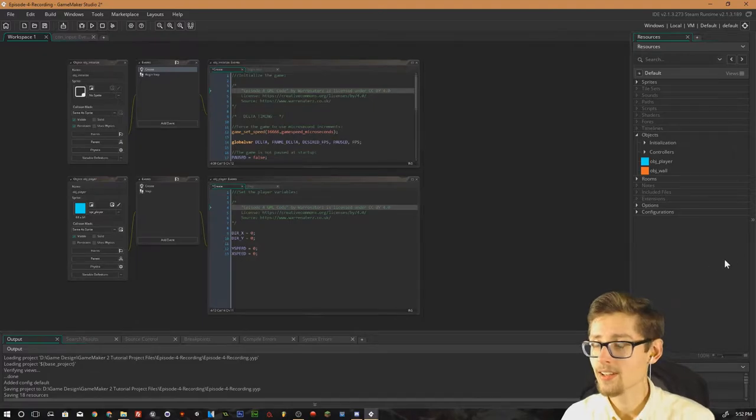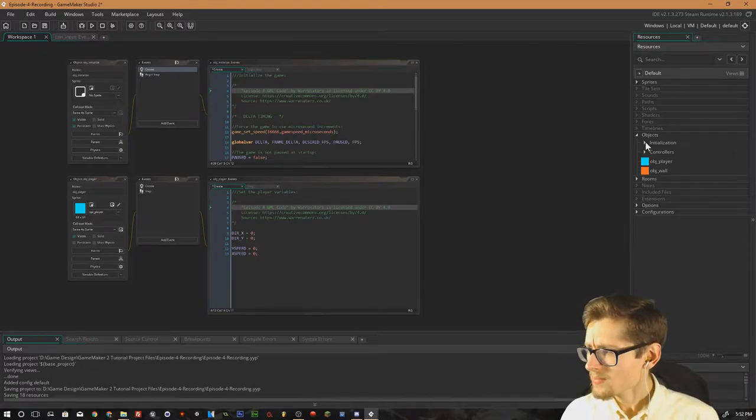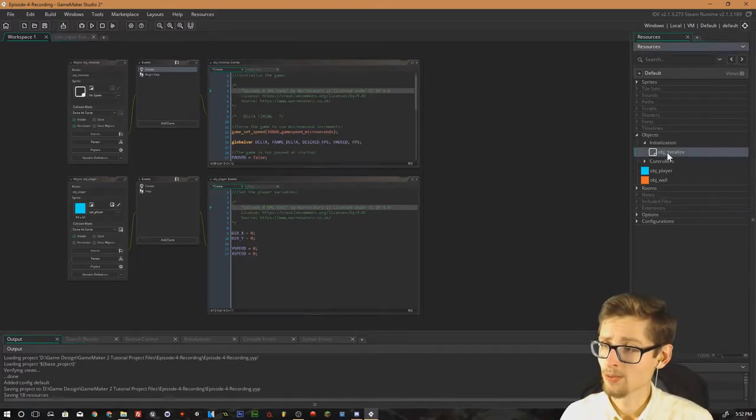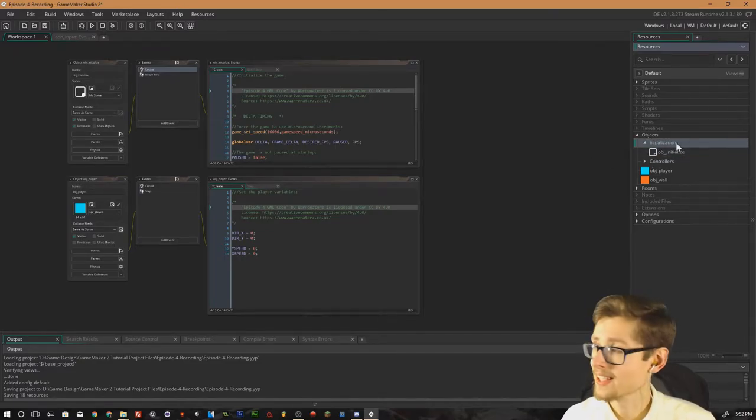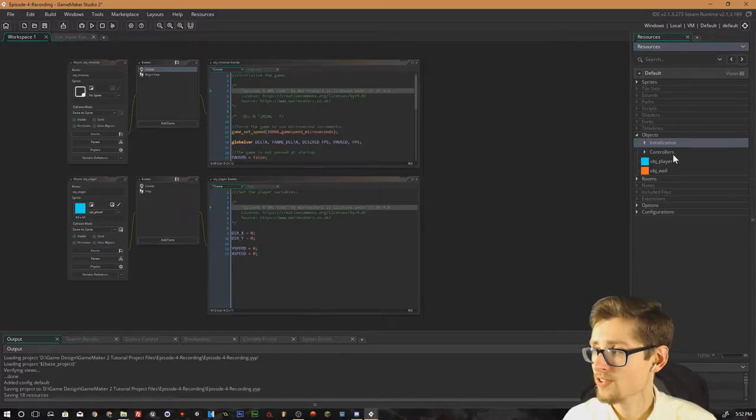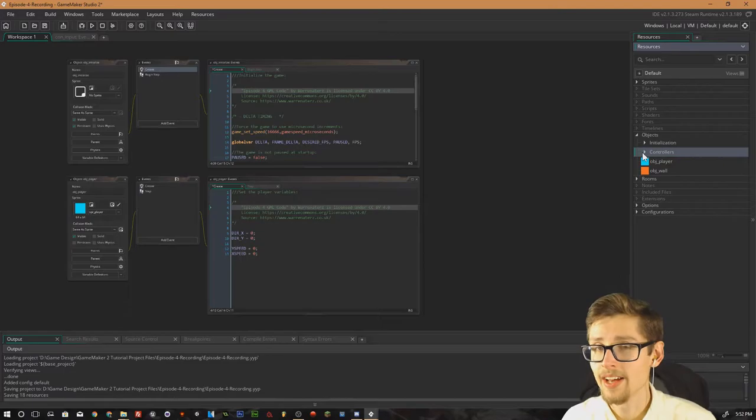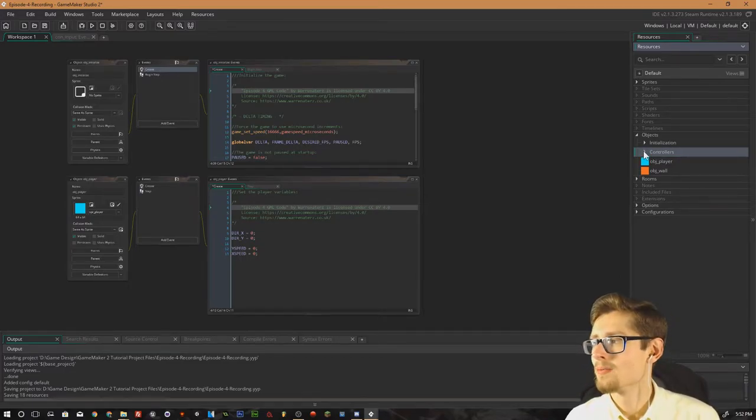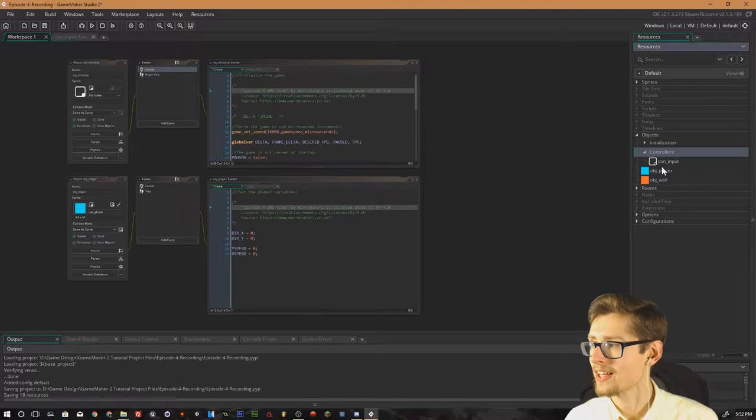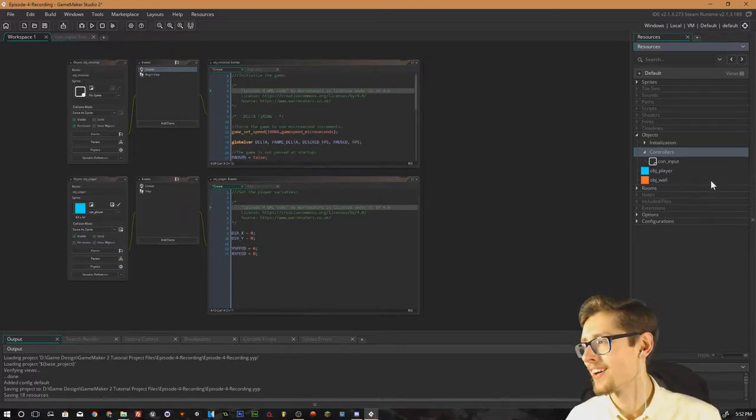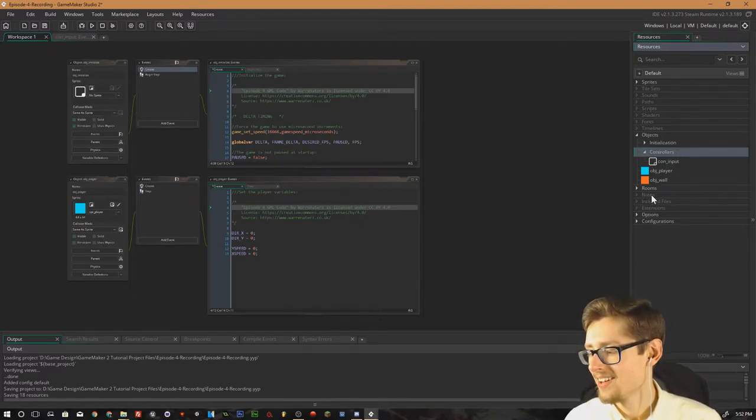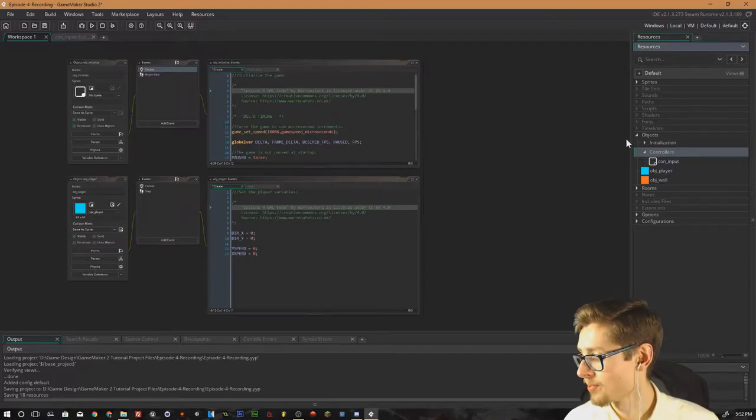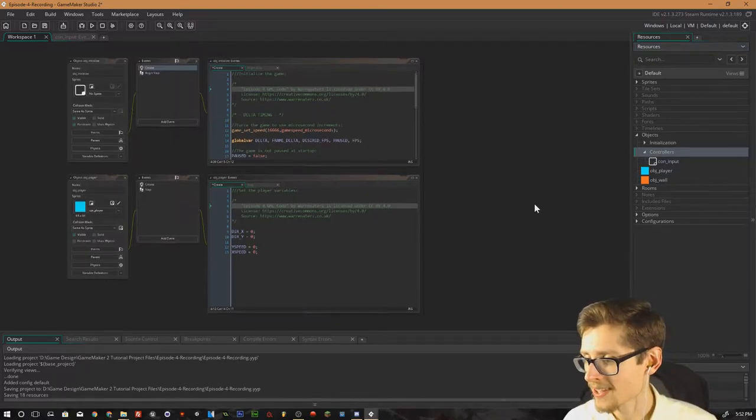The first thing I actually did, obviously we have our initialize object but what I've also gone and done is put this in a folder now so it's got its own folder separated. I've also created a new folder called controllers and I haven't used controller objects yet in these tutorials but I will explain them. So my controller objects, I prefixed them con underscore and that just symbolifies that it's a controller object and there should be only one of them in existence.